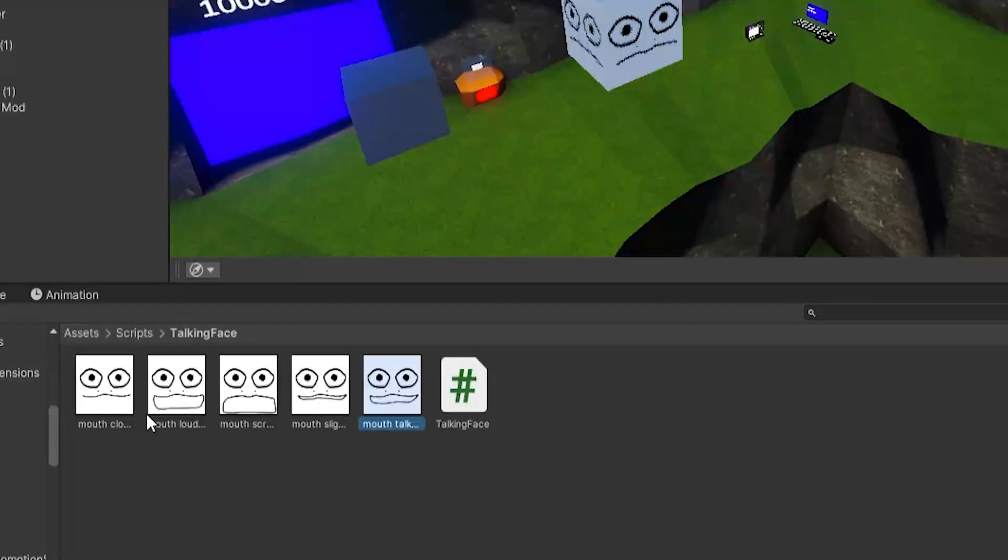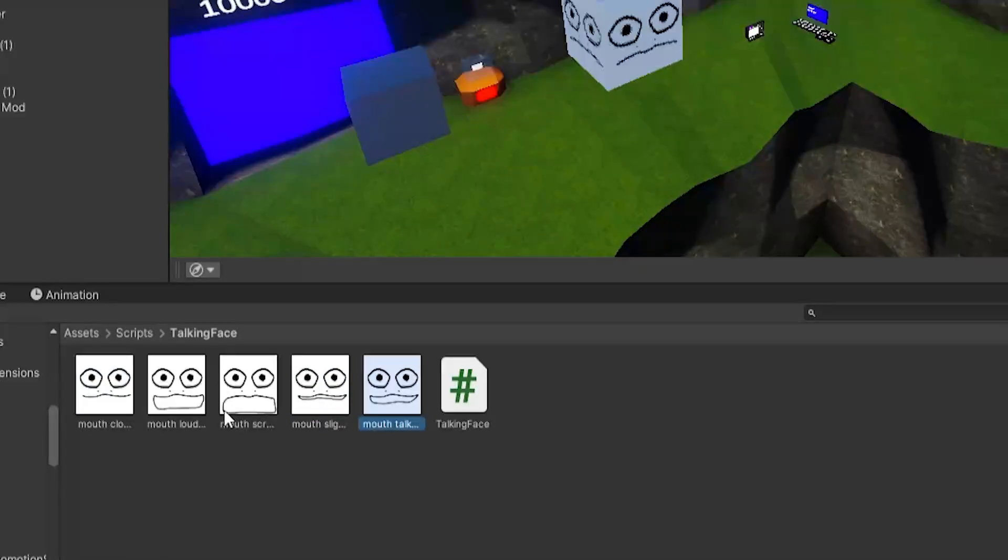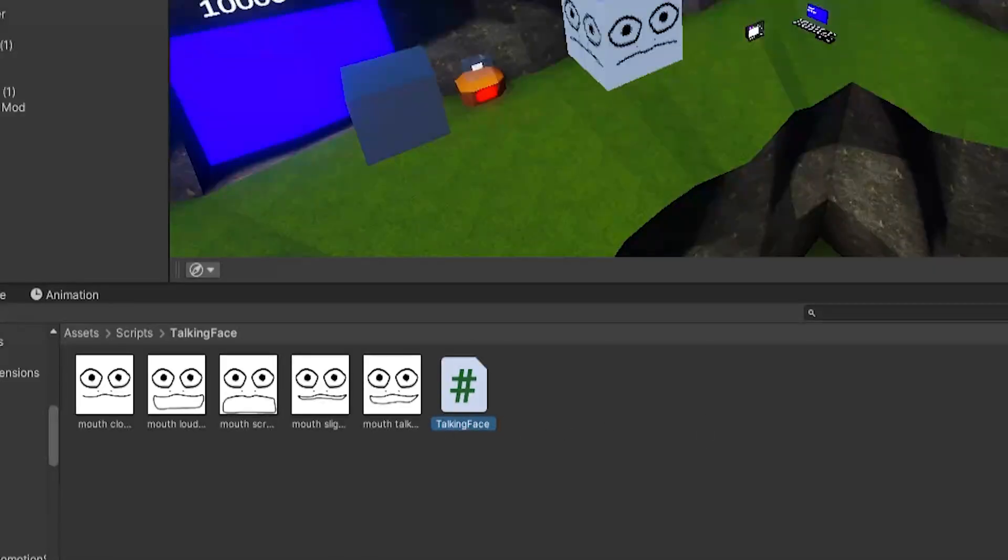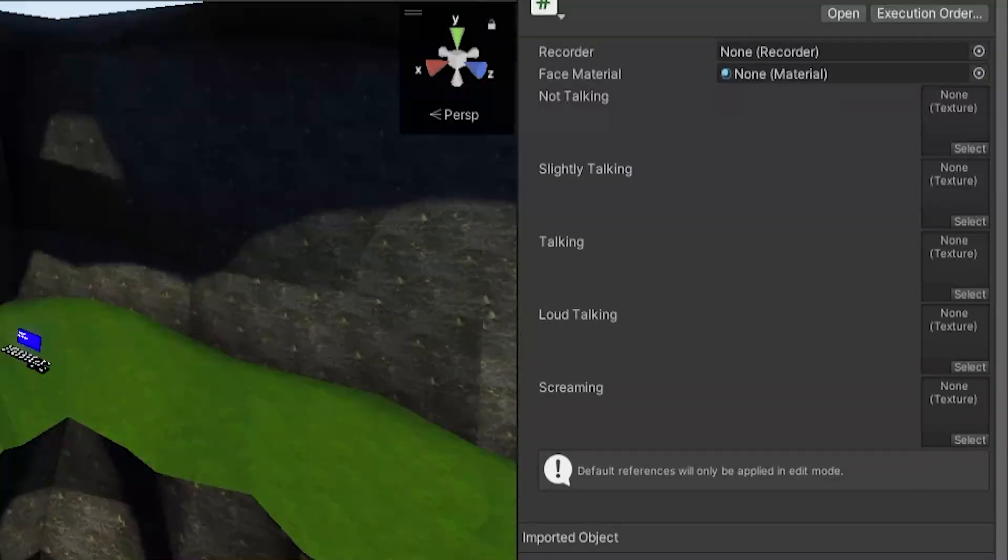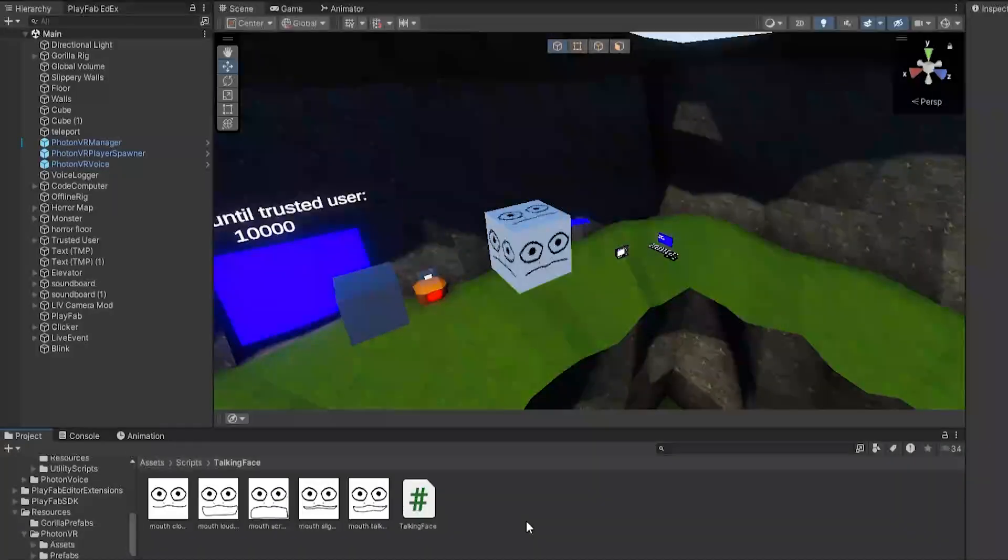And then you'll also need the images of your mouth talking. So you could just draw in some lines. Now I have all five, so there's a closed one, then one slightly talking, one talking, one loud, and then one screaming. You don't need those, you could just do a closed one and an open one and just do the open one for all of these, but for the sake of the tutorial I'll do all five.